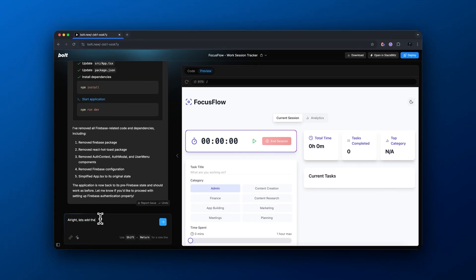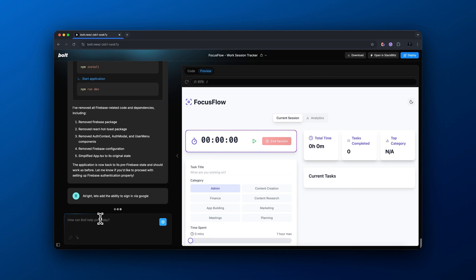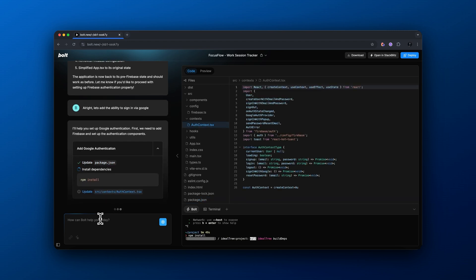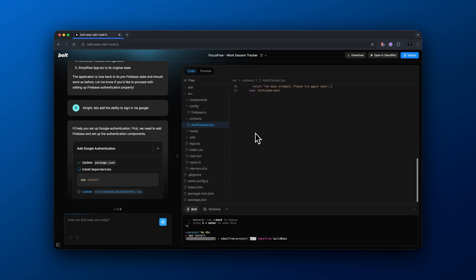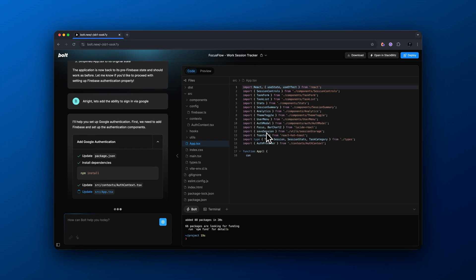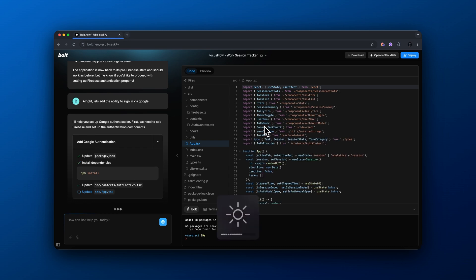Now that our app is functioning basically how we want it, we need to add the ability for a user to sign into their own account via Google. This is important if we want to turn this into an actual SaaS product where we add a Stripe payment before giving access to the app. Let's prompt our agent and tell it we need to add the ability to sign in via Google. It's adding a Google authentication component — let's let it encode and see what the next steps are.